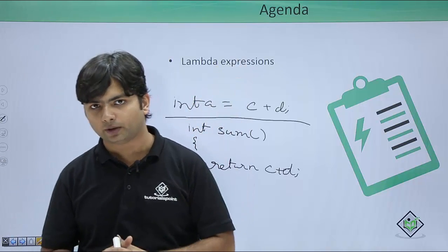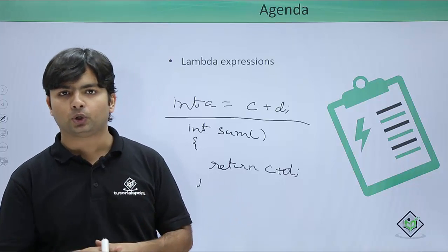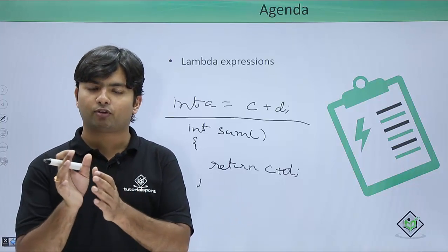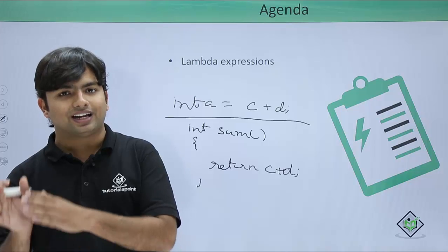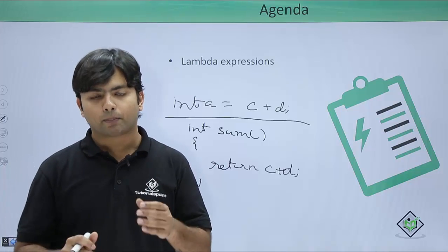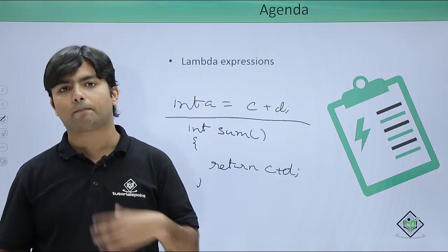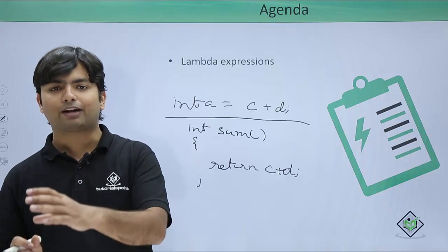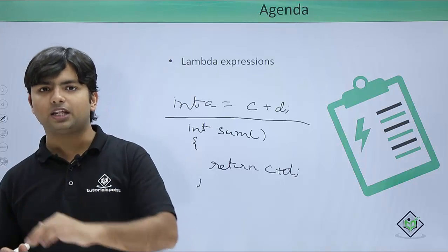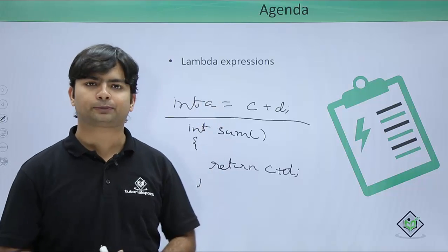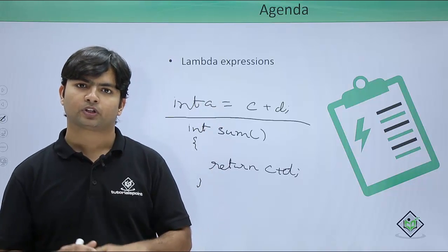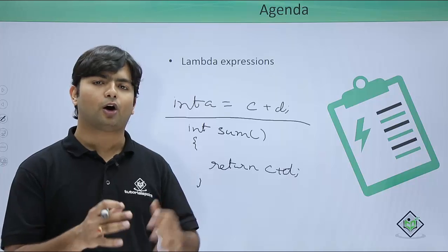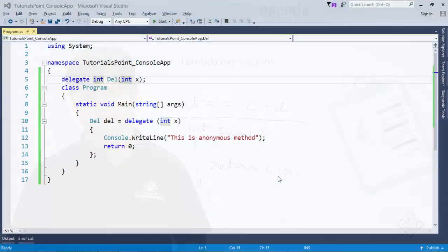So here we are going to do the similar thing with lambda expressions as well. As in the previous video we have noticed, we bound an anonymous method directly with a delegate. But if I'm not going to do a bigger task, I can anytime replace that method, anonymous or any particular method, with the expression called lambda expression.